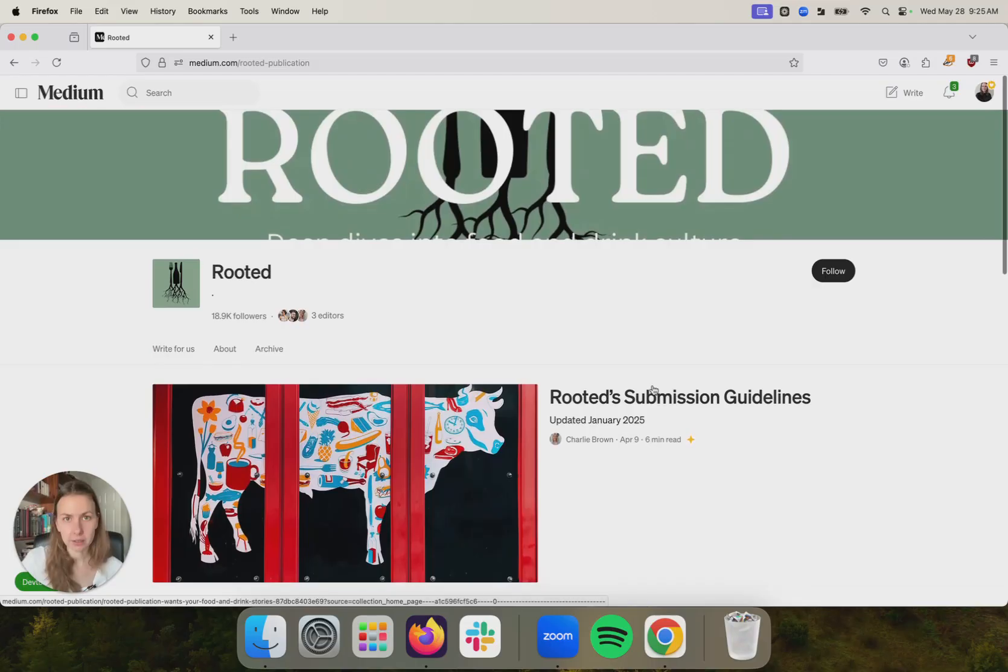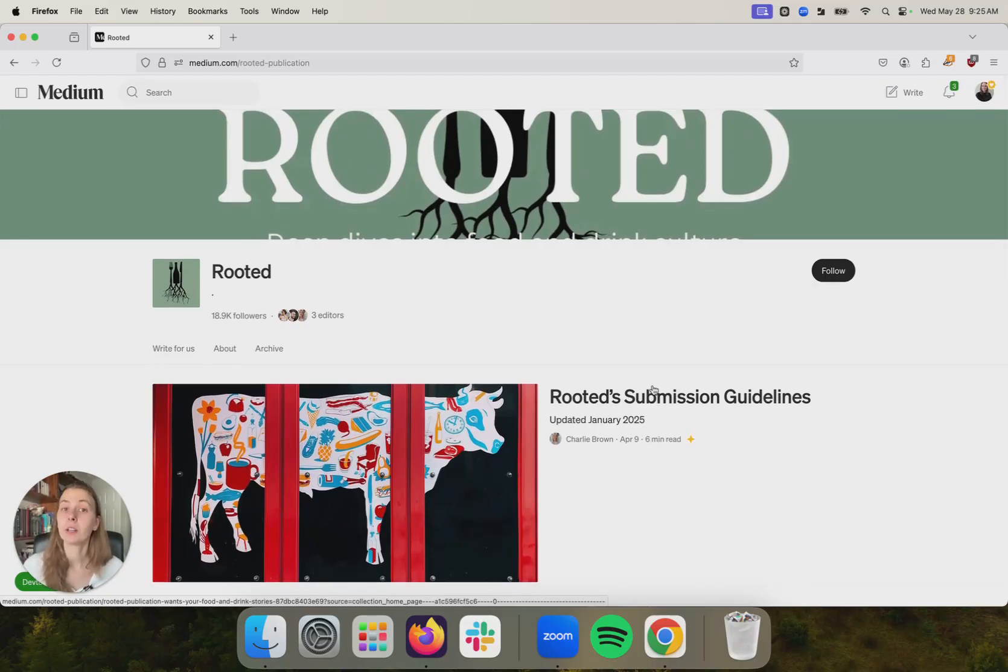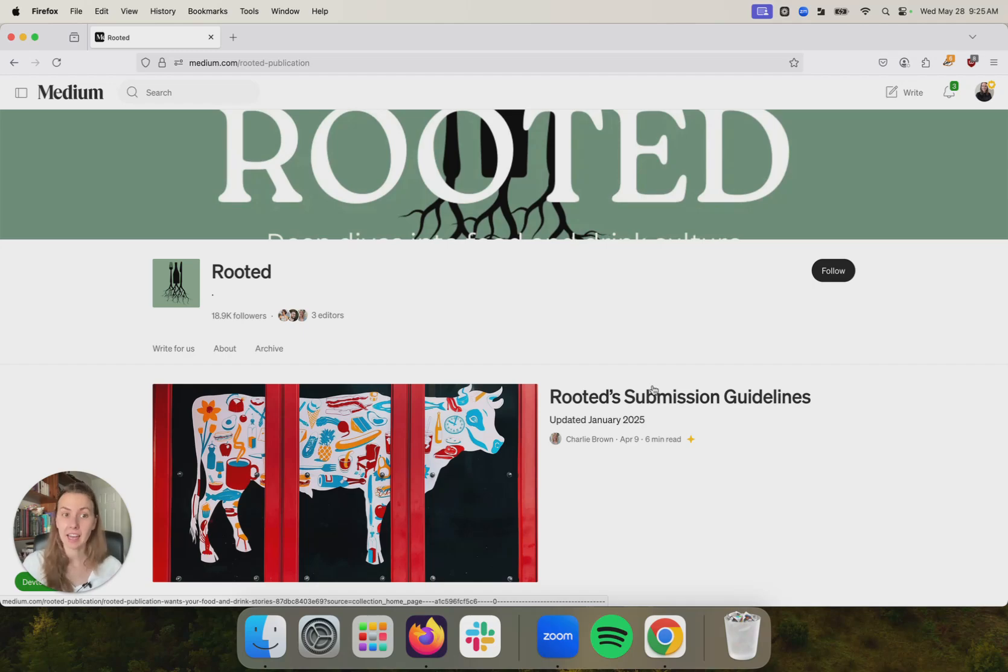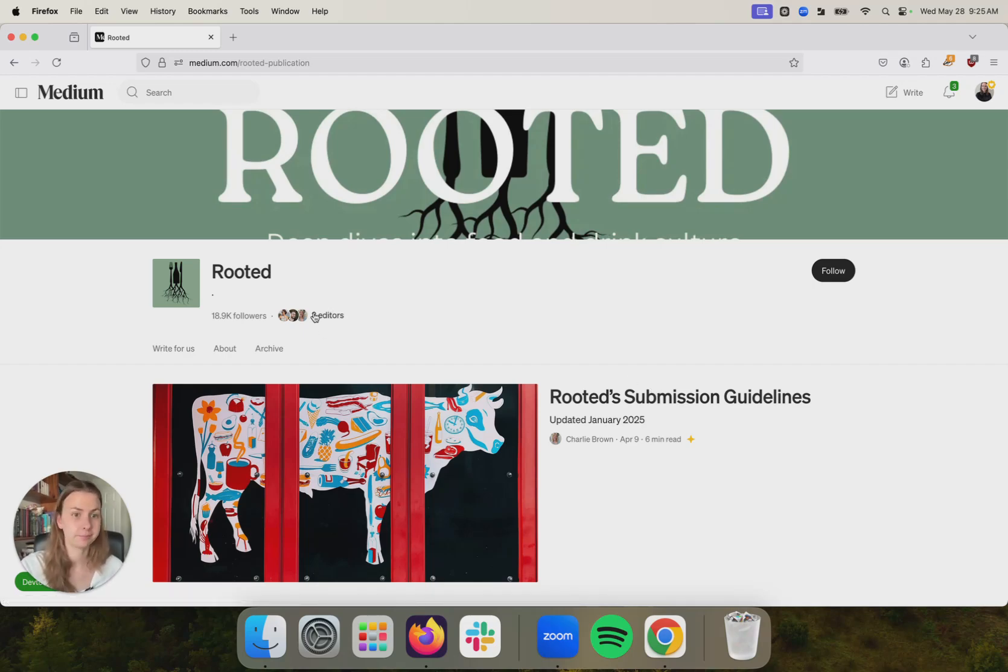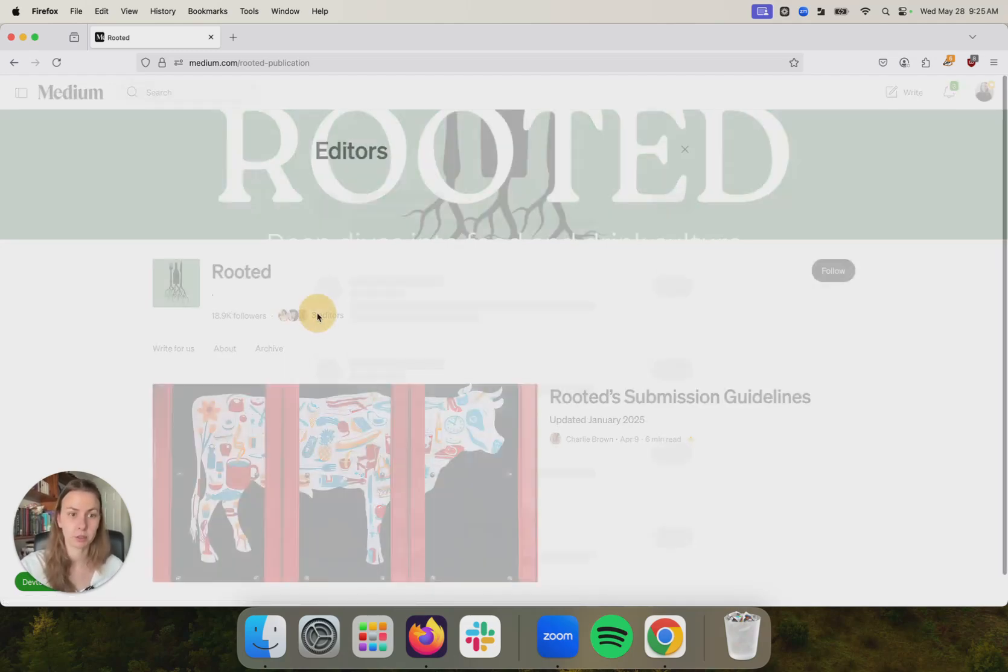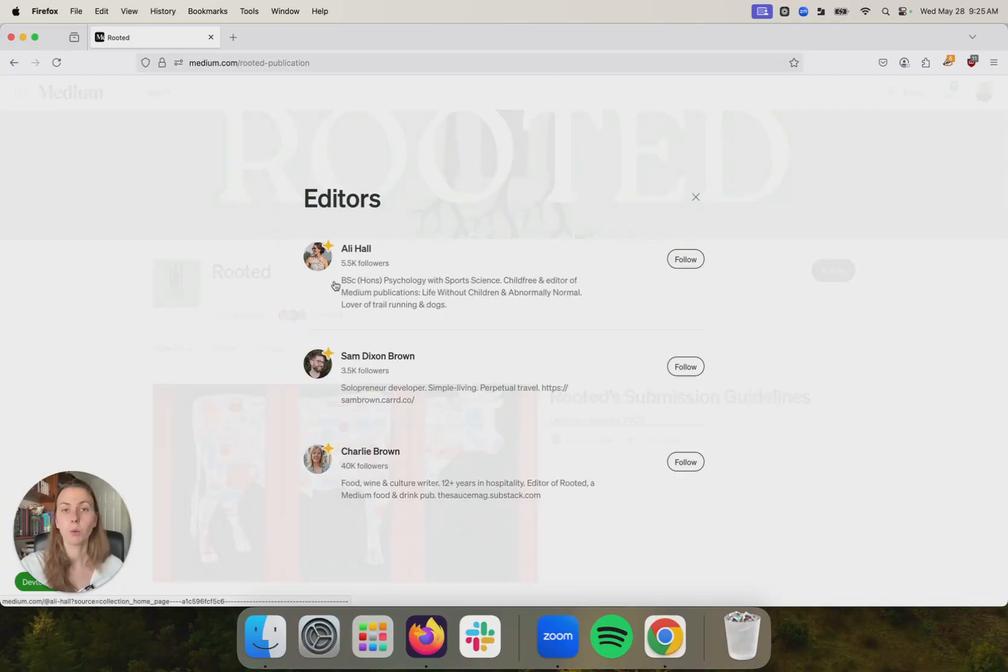The downside of using publications is that here you will have to go through an approval process. You'll have to submit the story and the editor of this publication. One of these three folks, for example, will approve it. They'll reject it. They might have feedback for you.